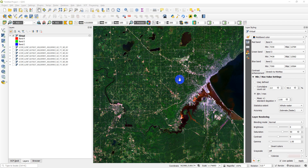Let's cover how to do unsupervised classification of a Landsat image in QGIS. I have some Landsat imagery loaded in here. I'm not going to go over how to download that and load it into QGIS, but I'll link a video below that shows you how you can do that.